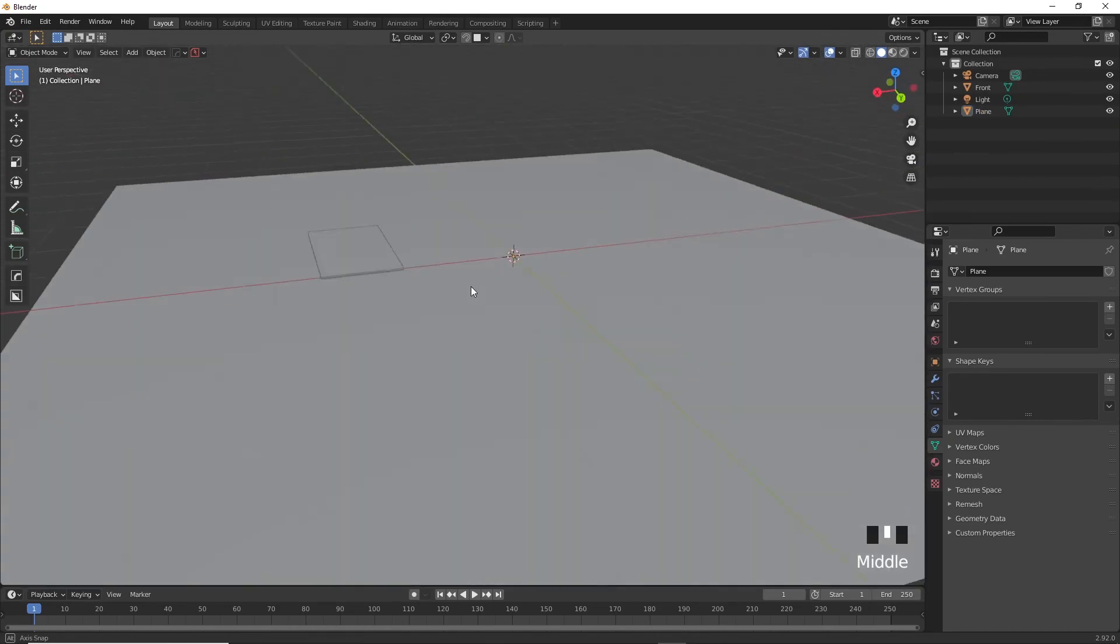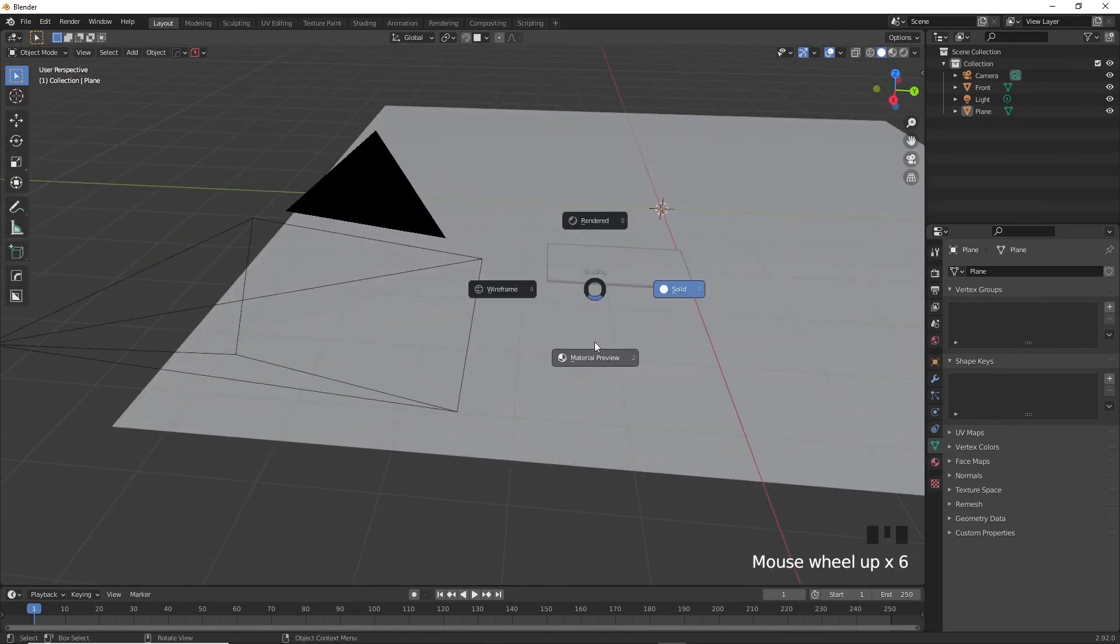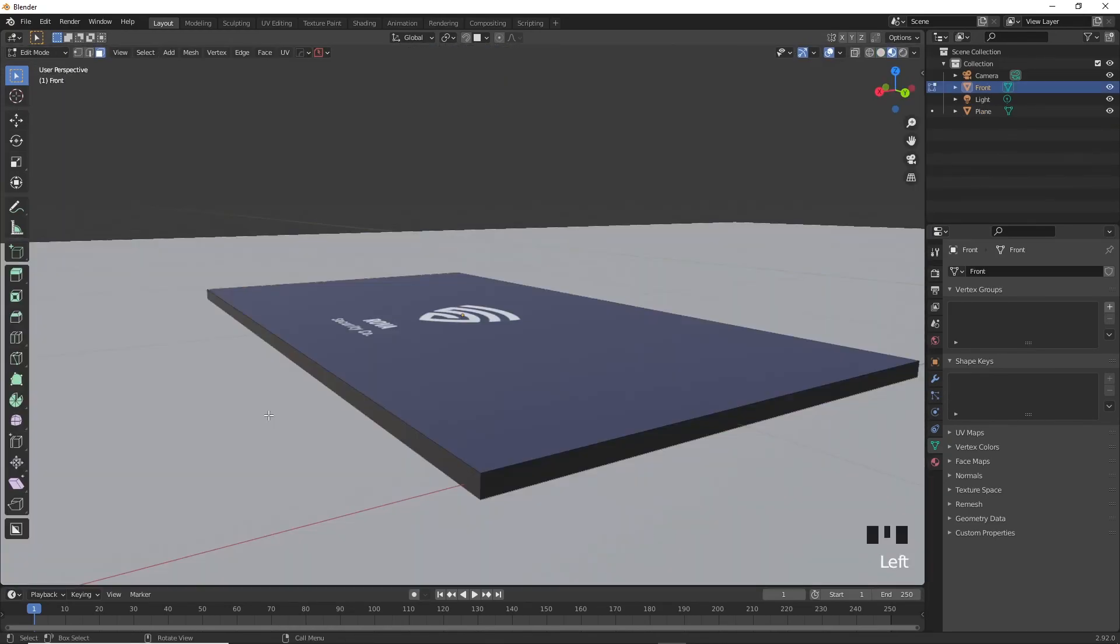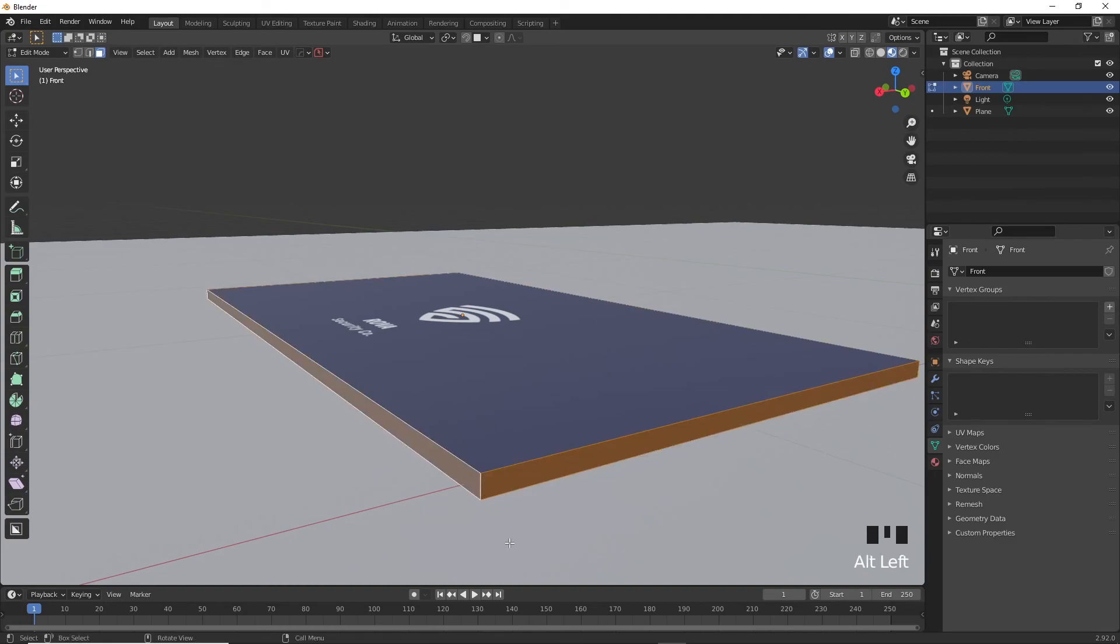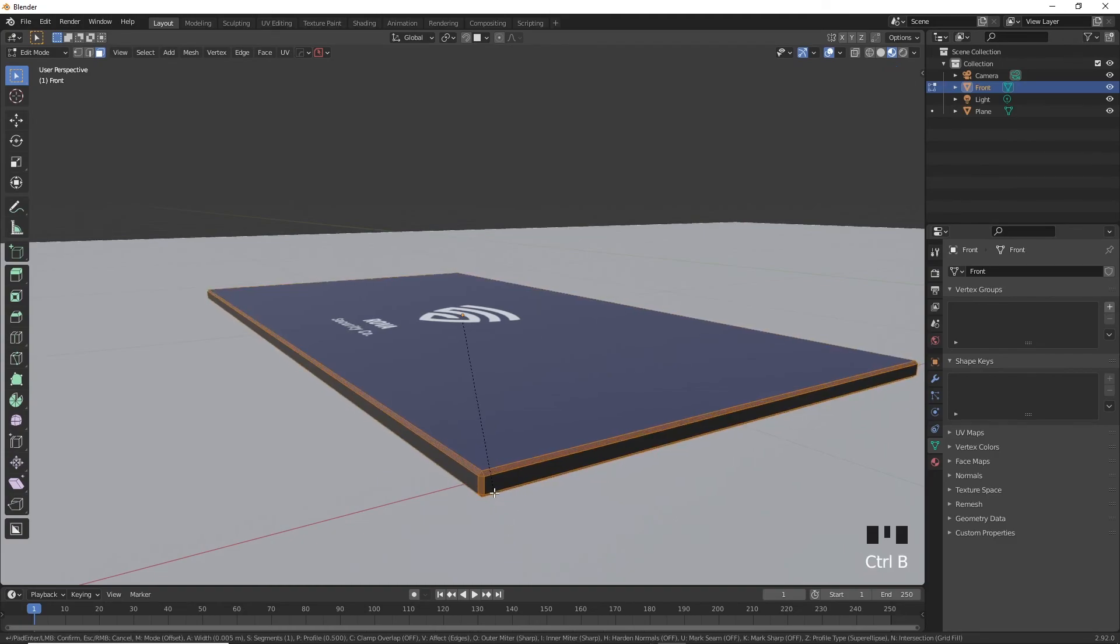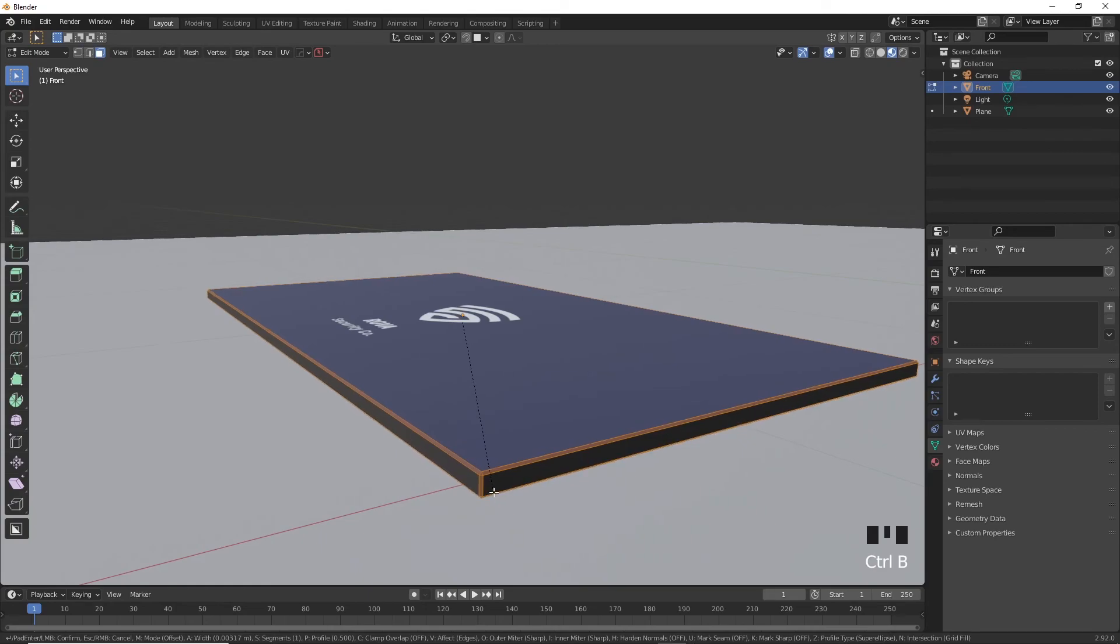I'm going to add some bevel to the card to make it look slightly more realistic. Tab into Edit Mode and have the face select option selected. Hold Alt or Option on your keyboard and then click once on one of the edges. And it will select all the corners related to the edge that you just selected. Now if you press Ctrl or Command B, you can add some bevel to it. Scroll up or down to increase its definition.